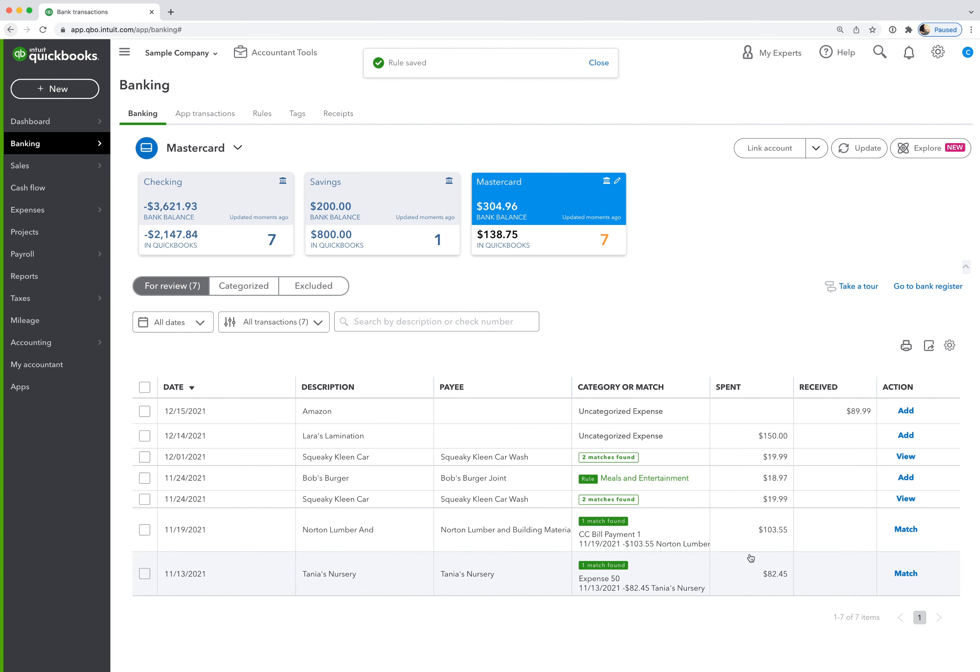So now that we've created the rule, we should be able to double-check it here in the bank feed. We want to see this little green rule square. We want to see the right account, meals and entertainment. We want to see the right payee. So if the information is matching up correctly, then we've done a good job and we can add the transaction.